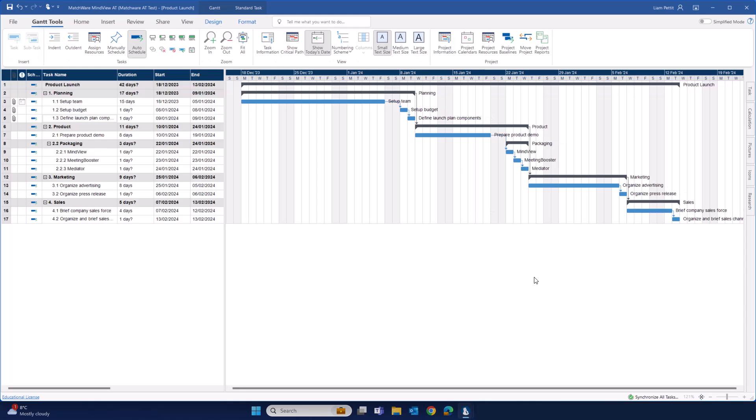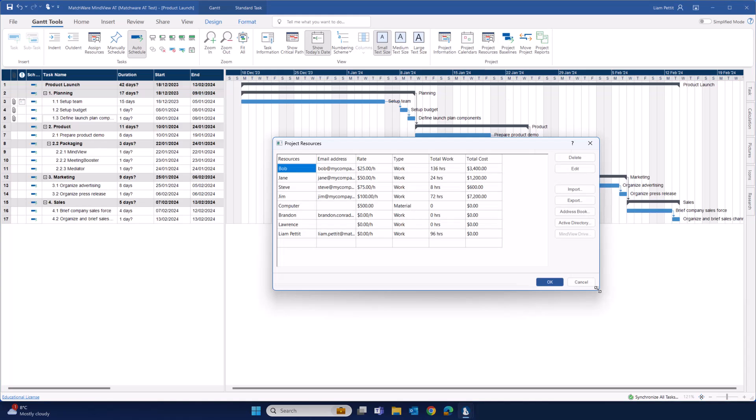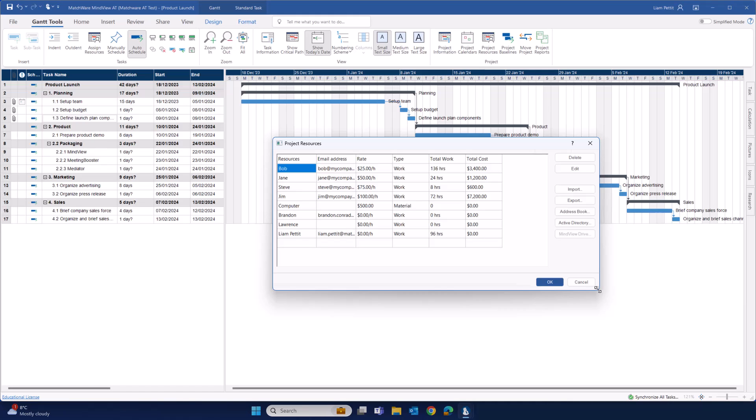As I mentioned before, MindView has a built-in resource management tool. Here you can add resources, manage their rate, allocate them as a work or material cost, and see summary of the total work and total cost of each of your resources.